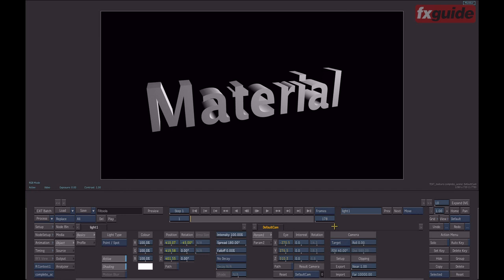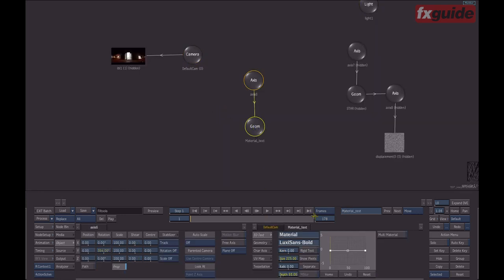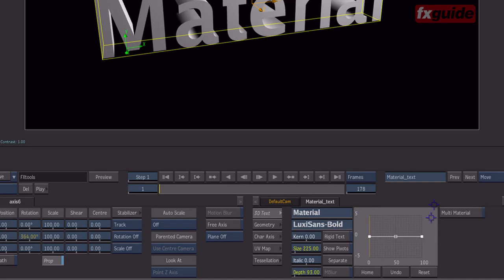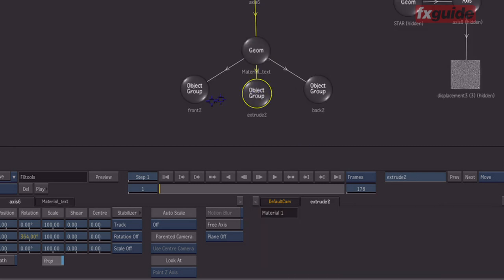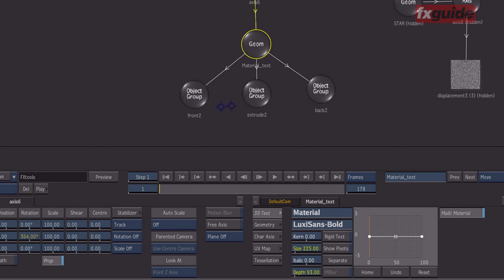To start with, I'm just going to start with this basic 3D text. The first thing I'd like to point out is if I double-click on my text object, you will find a new button here called multi-material. And if I activate it, something in the schematic happens. You see that 3 new nodes get connected to the geometry, and those are called object groups — front, extrusion, and back.